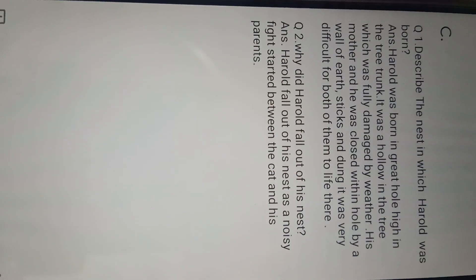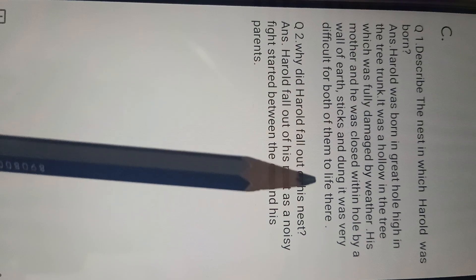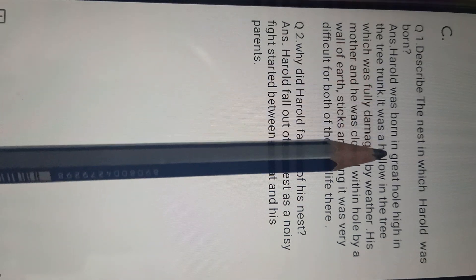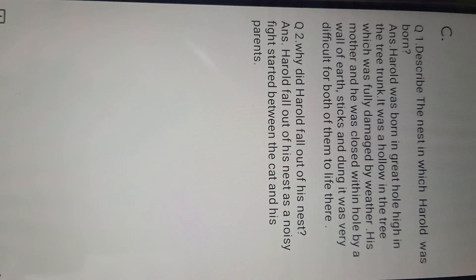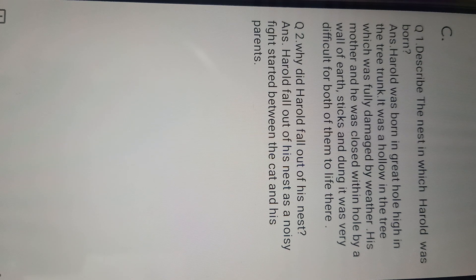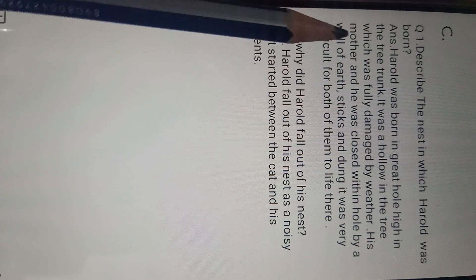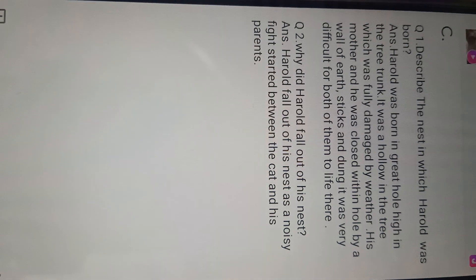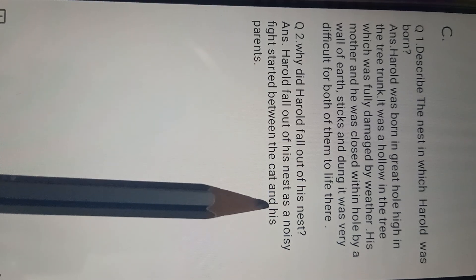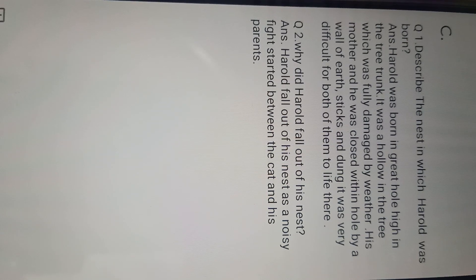Part C. Our part A and B are complete. Now we'll do part C. Describe the nest in which Harold was born. Harold was born in a great hole high in the tree trunk. It was a hollow in the tree which was fully damaged by weather. His mother and he were enclosed within the hole by a wall of earth, sticks, and dung. It was very difficult for both of them to live there.